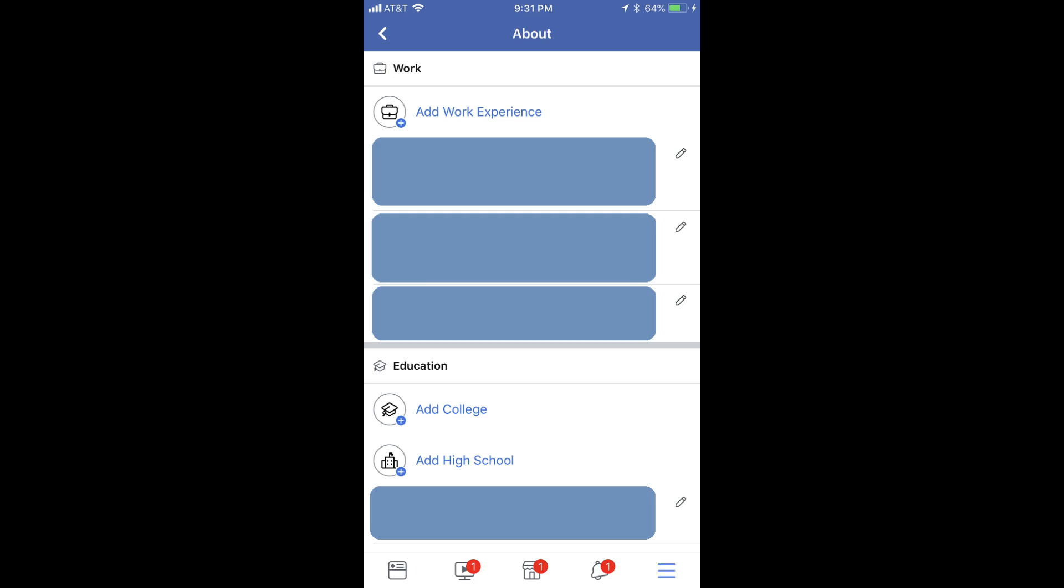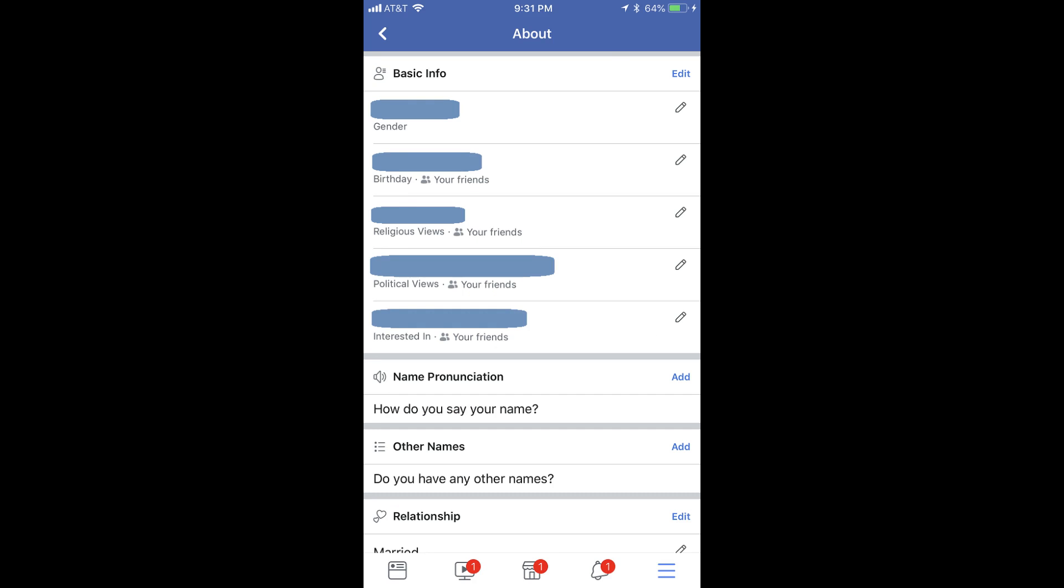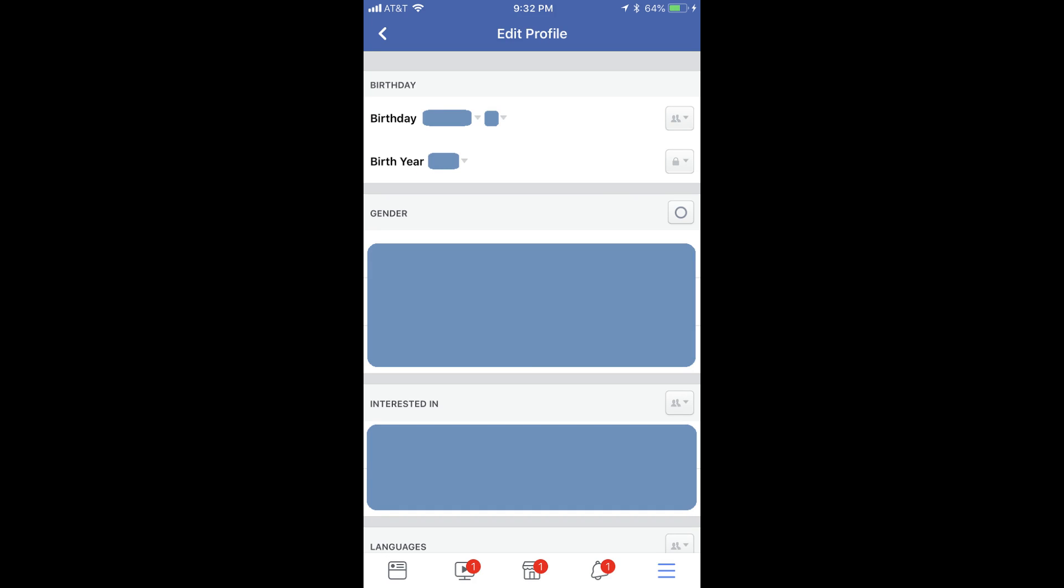Step 6: Scroll down to the Basic Info section, and then tap the Edit icon that appears to the right of your birthday. The Edit Profile screen appears, and your birthday information is listed at the top in the Birthday section.